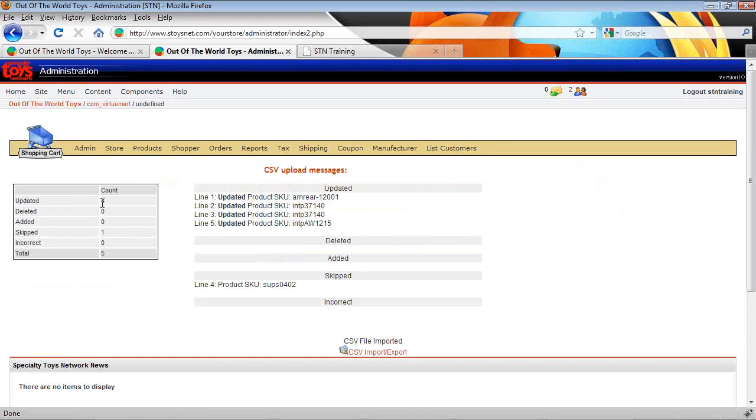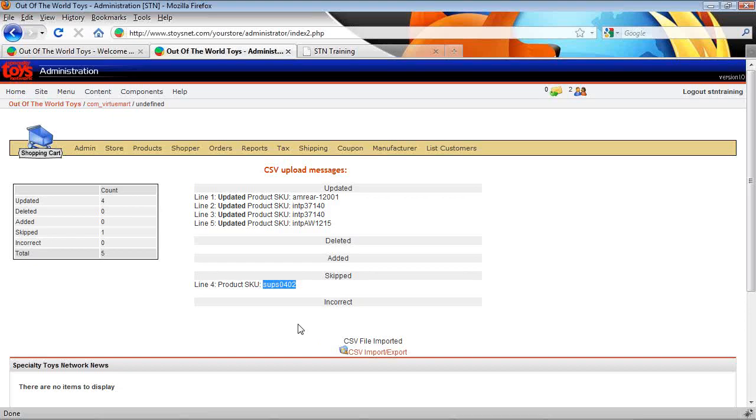And I'll get a report. In this case, we just had five items in that database. We updated four. One, this SKU number here wasn't in my website. And so the cart system skips right over that and it lets me know about it. There you go. And we've updated our data, our pricing and our inventory from Keystroke.